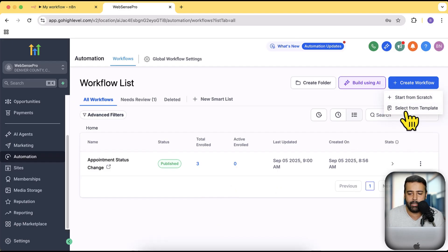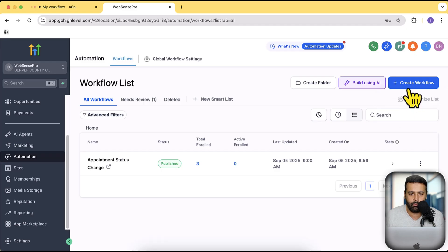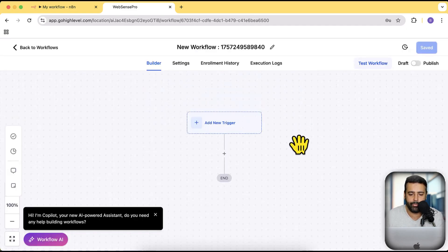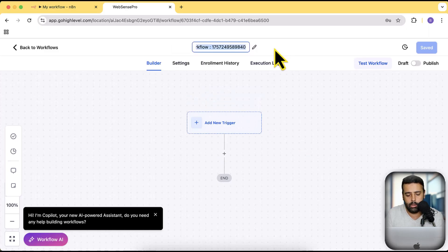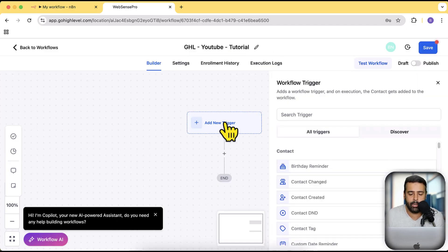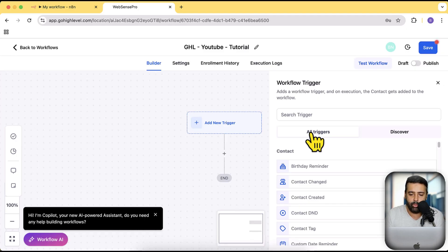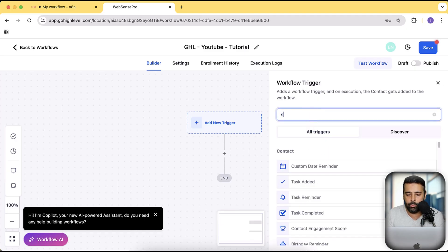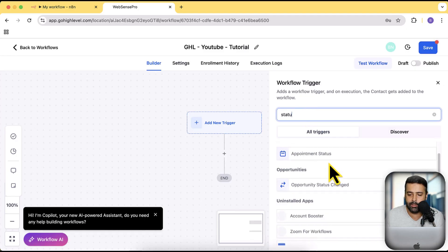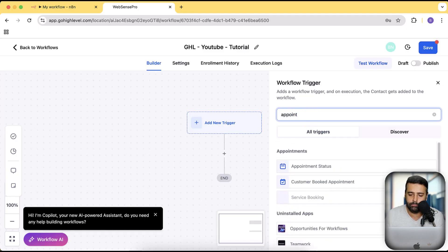Click on 'Create Workflow' and then 'Start from Scratch'. They do have templates if you want, but for this tutorial I'll start from scratch. I'll name this workflow 'Go High Level YouTube Tutorial'. I'm going to trigger it when the appointment status changes — whenever someone books an appointment via Go High Level CRM it will change the status. I'd suggest using the status change trigger rather than 'create new appointment', as that doesn't work as reliably.